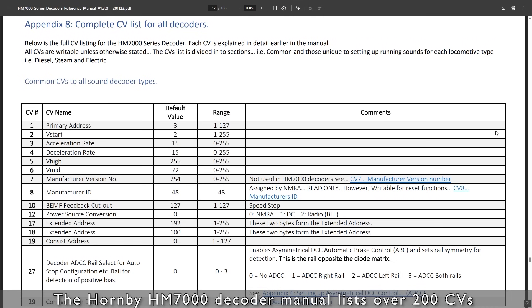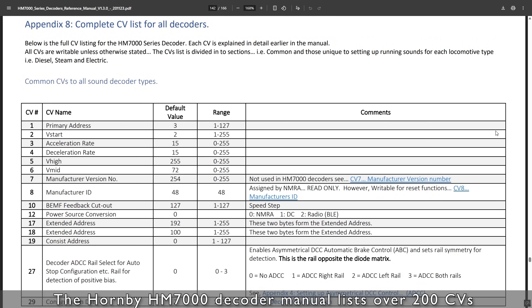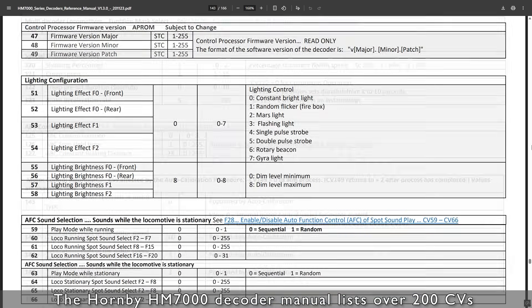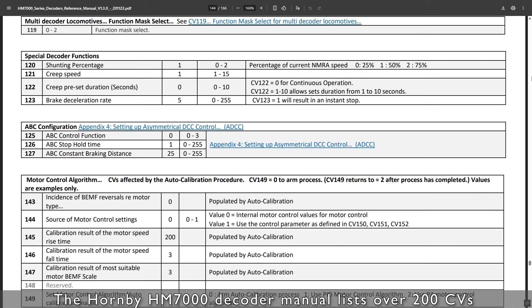First, what are CVs? CV stands for Configuration Variable and you can think of these as settings on your decoder. Basic decoders might only have a handful of CVs and more complex sound decoders might have hundreds. They're numbered and each one has a particular use — for example, CV1 is used to store the short address of the decoder.